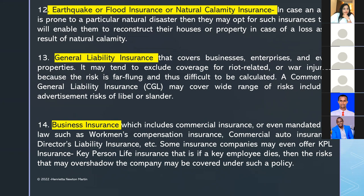General liability insurance covers businesses, enterprises, and properties. It may tend to exclude coverage for riot-related or war injuries because such risks are broad and difficult to calculate. When the risk is comprehensive and hard to quantify, it is brought under the bracket of general liability insurance.